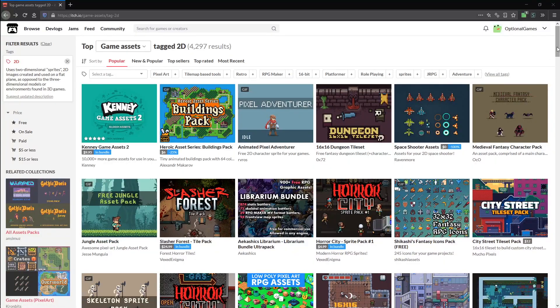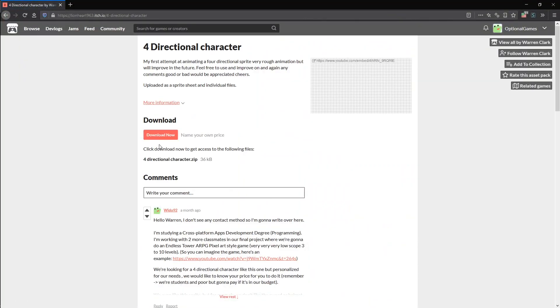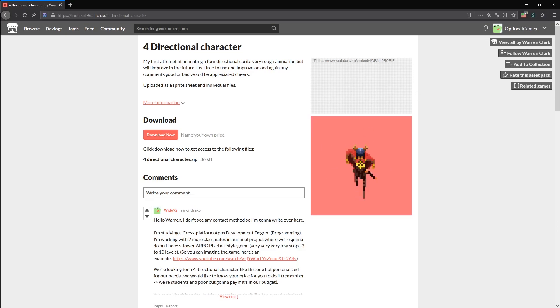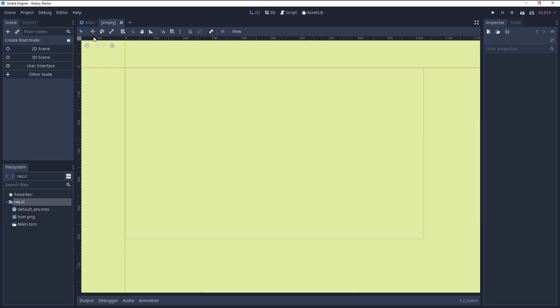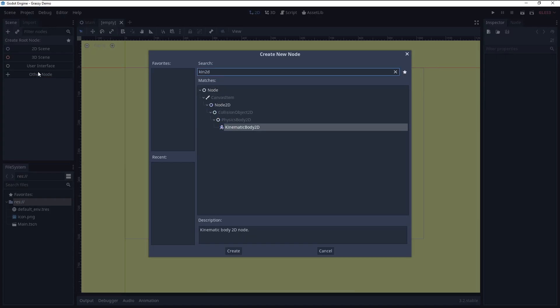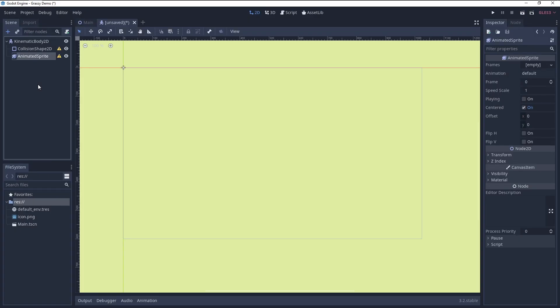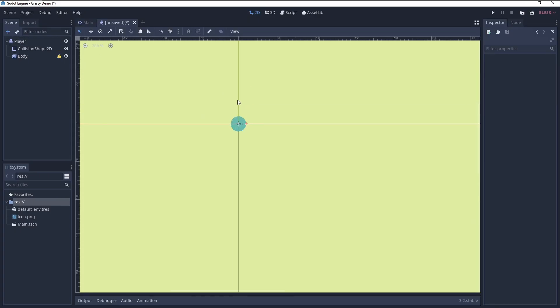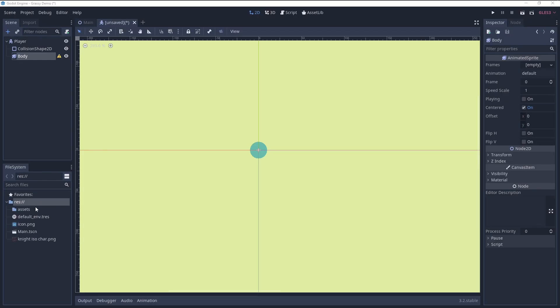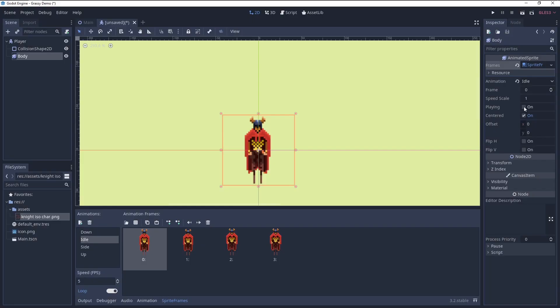For that I grabbed this asset from the HIO asset library, link below. The setup is pretty standard stuff. Kinematic body, collision shape, animated sprite. Import the spritesheet and add four animations: up, down, side and idle.